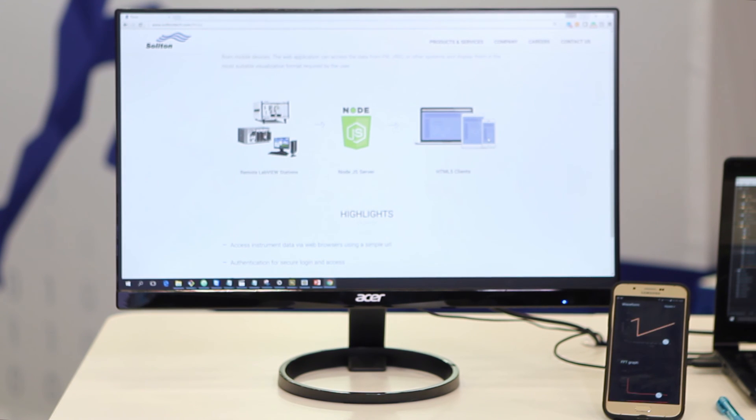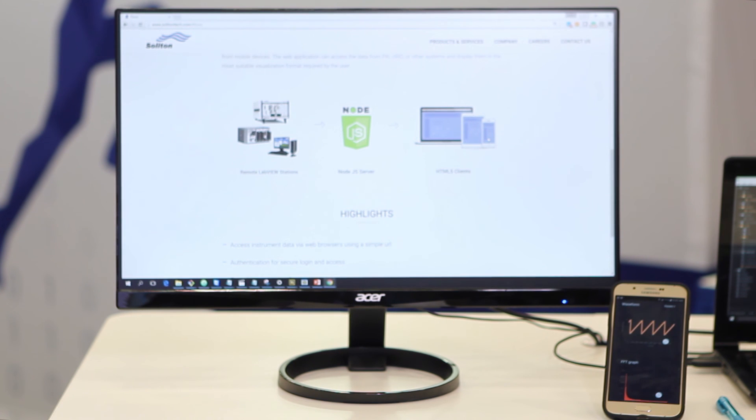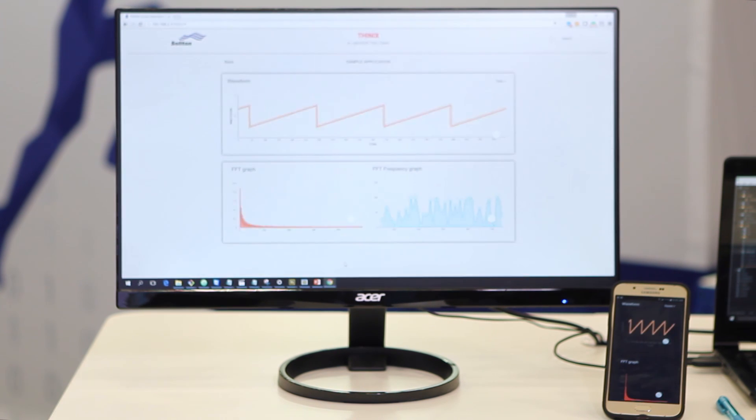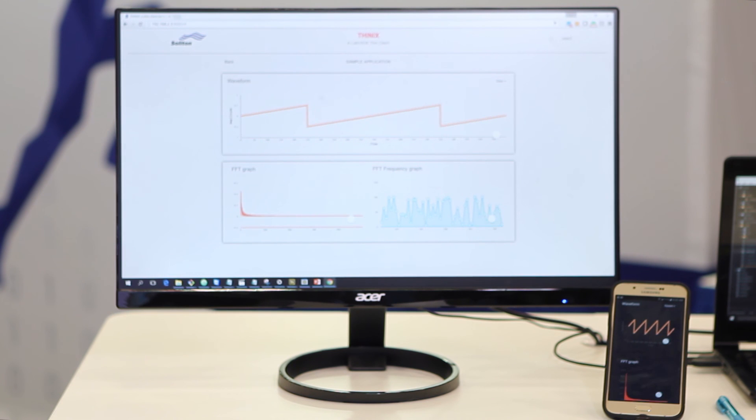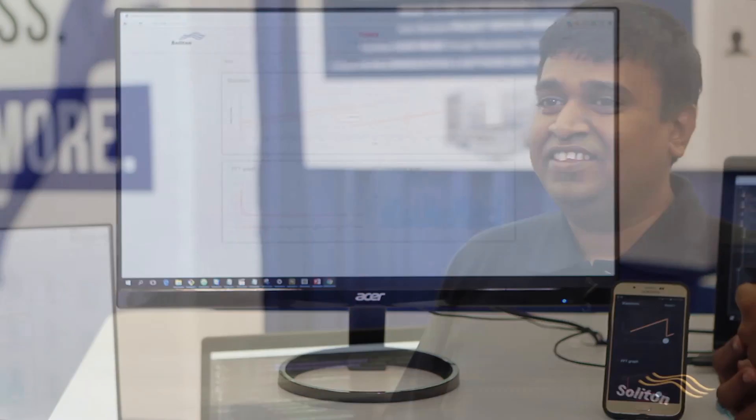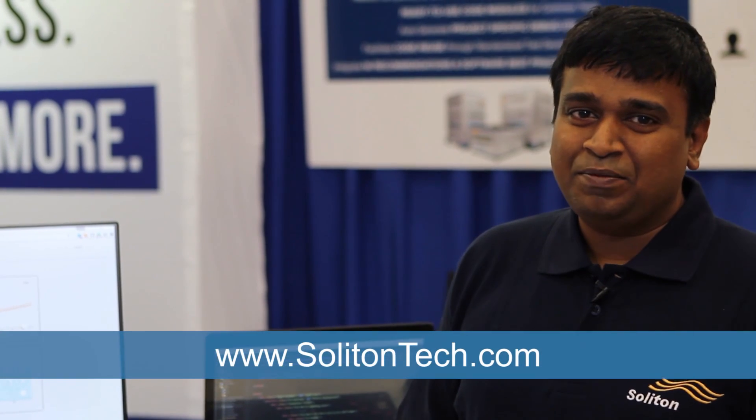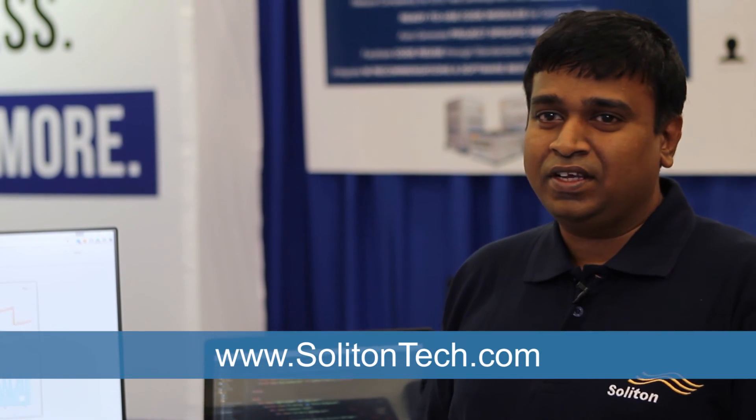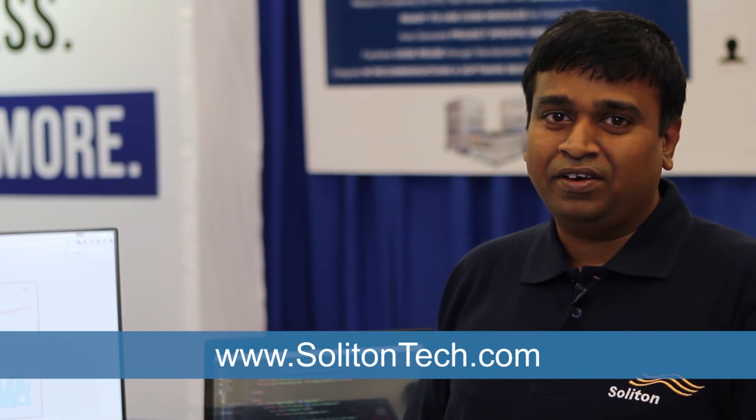We use all the modern HTML5 capabilities so the design is responsive. The same screen can be viewed on a large monitor like this or on a cell phone with a smaller screen. Thank you for watching the demo. Please visit us at solitontech.com.